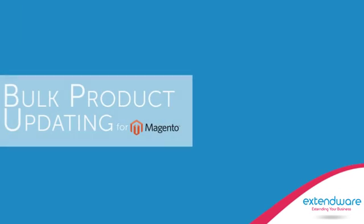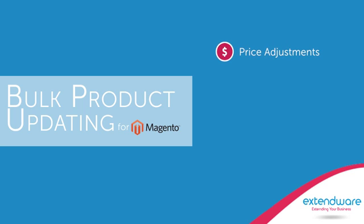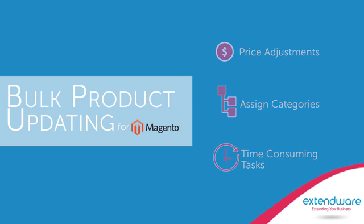Use Xtendware's bulk product updating extension and stop spending your valuable time making price adjustments, assigning categories, and other time-consuming tasks.